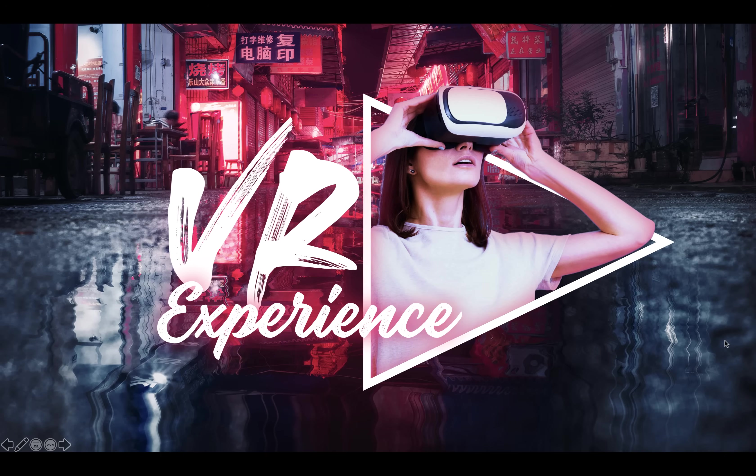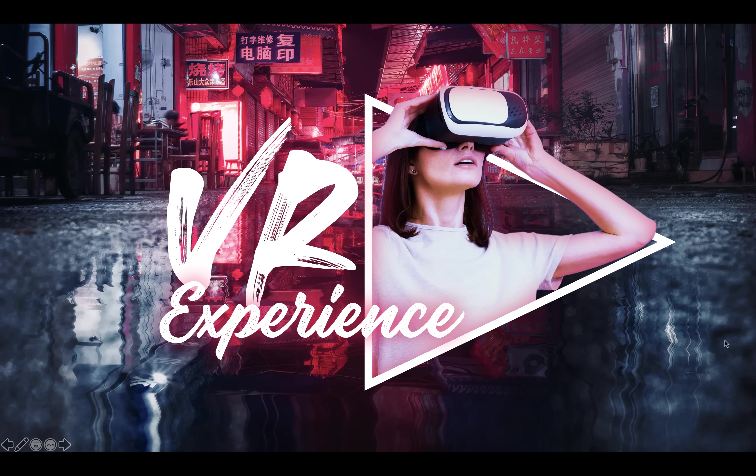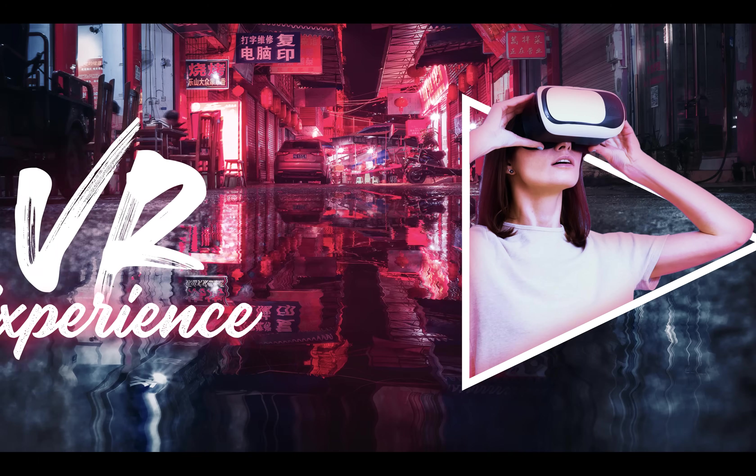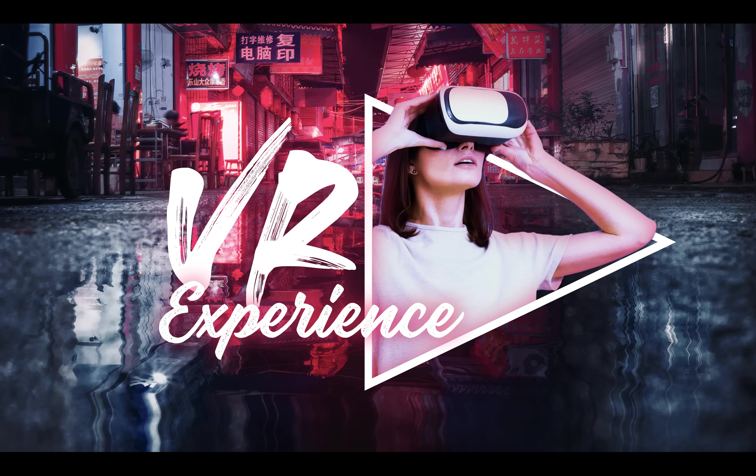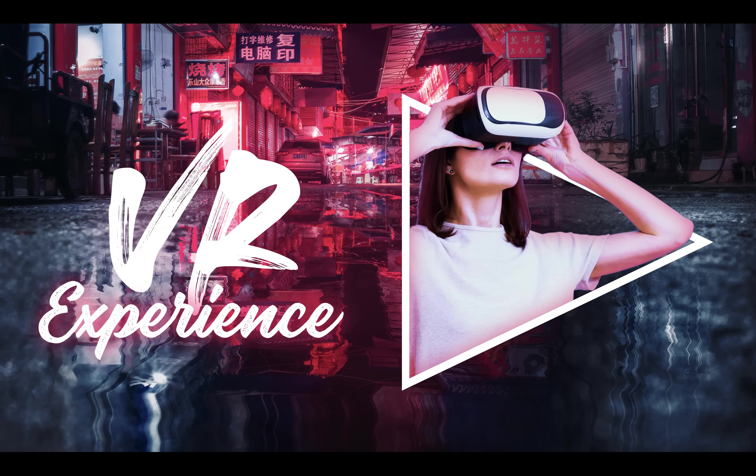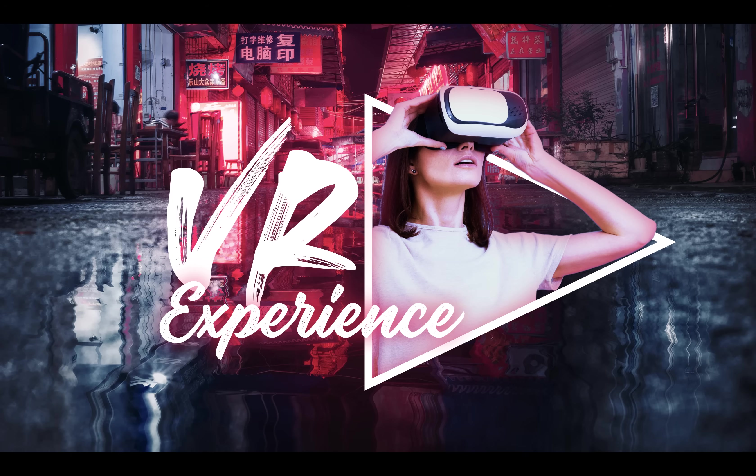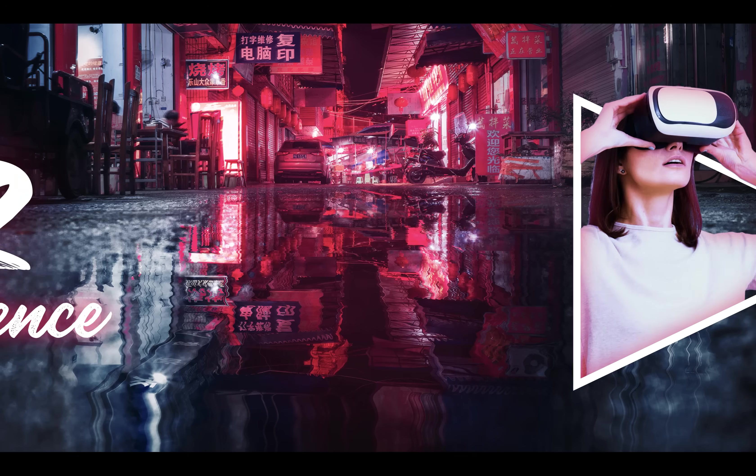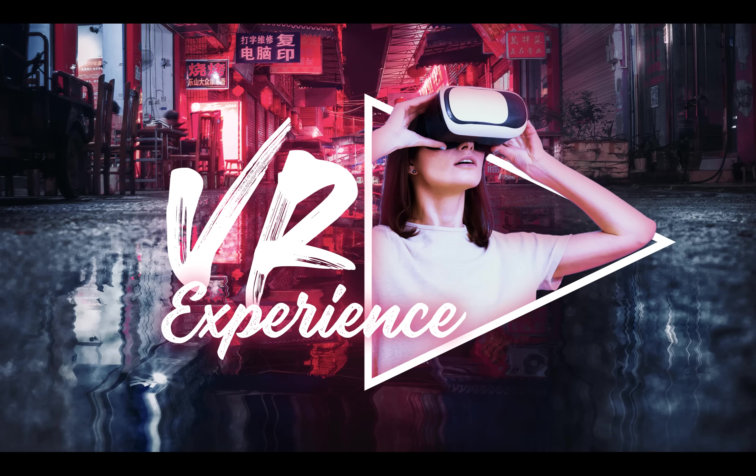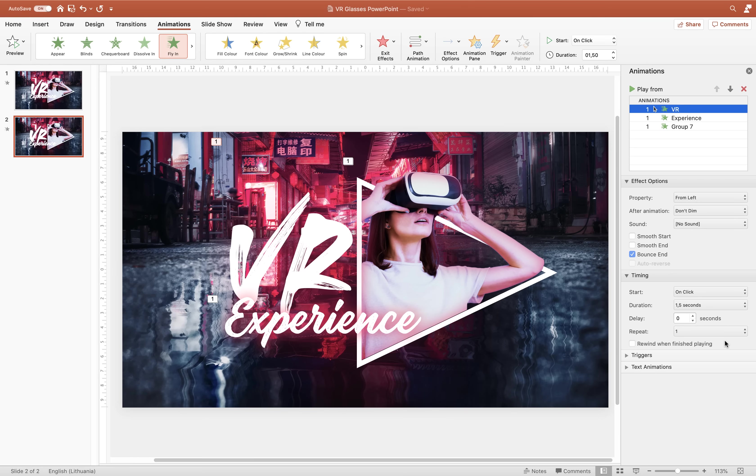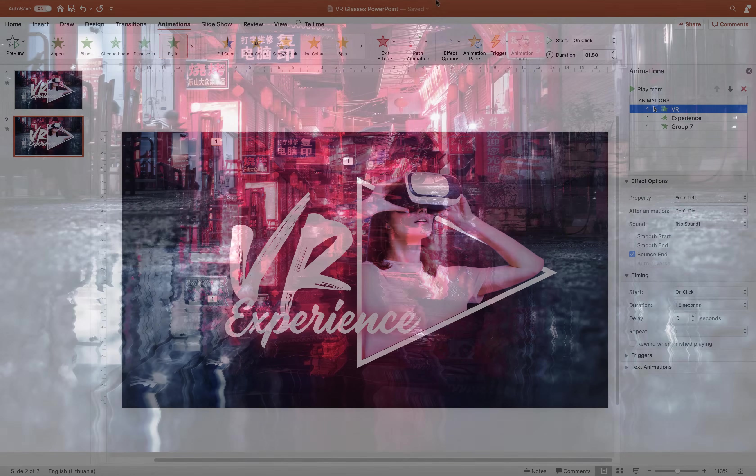So ladies and gentlemen, now you know how you can design and animate this beautiful neon-looking VR experience slide in PowerPoint. Tutorial slides are in the video description. Feel free to download and experiment yourself. So thank you for watching, stay happy, stay healthy and I'll see you on my next video.